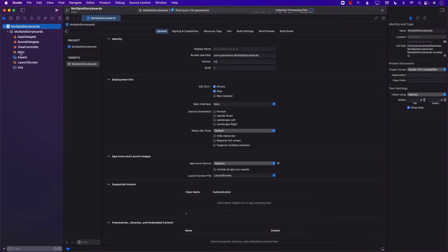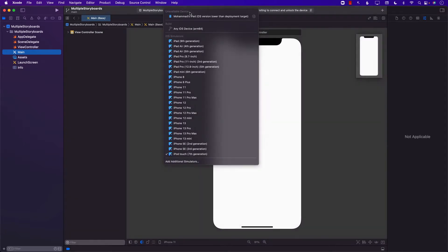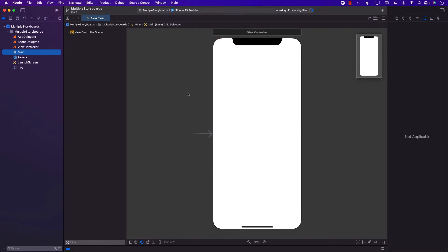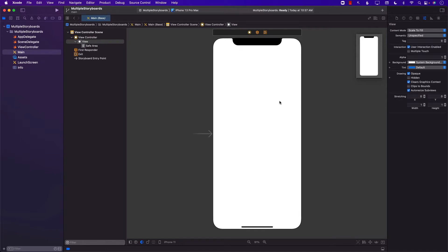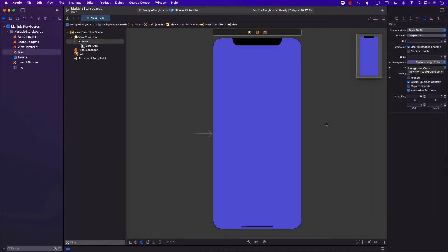When we create the app it already comes with one storyboard which is called main storyboard. If I launch the storyboard it's just going to show you the view from the storyboard, the iPhone, and we can manipulate the storyboard if you want to. But let's go ahead and check it out. I'm going to change my phone to iPhone 13 Pro Max. So this is our first or our main storyboard. I can click on different things, click on the view, and I can change the background color to something else if I want to. That's perfectly fine.